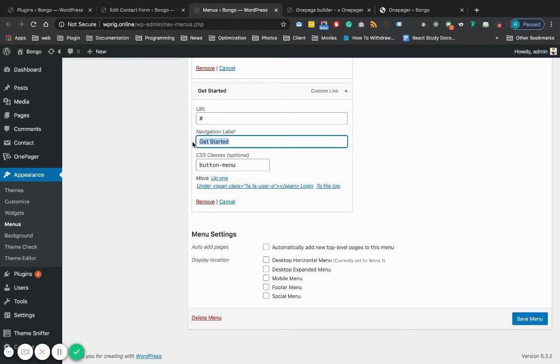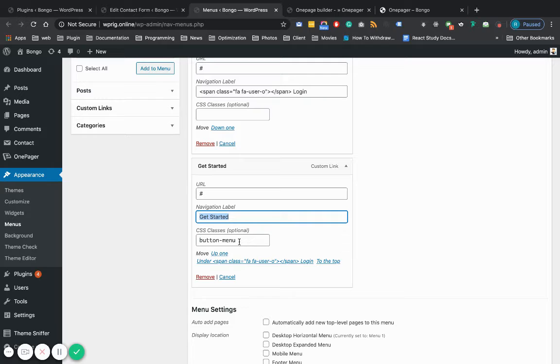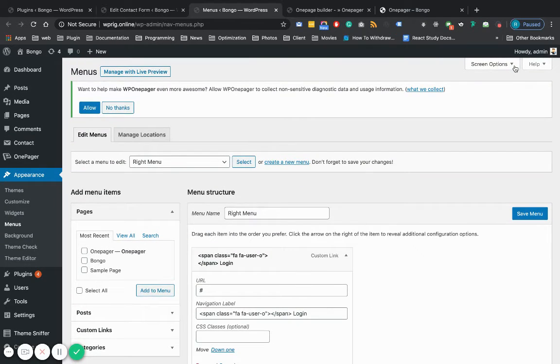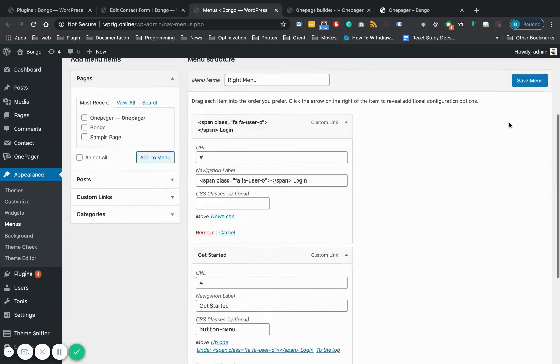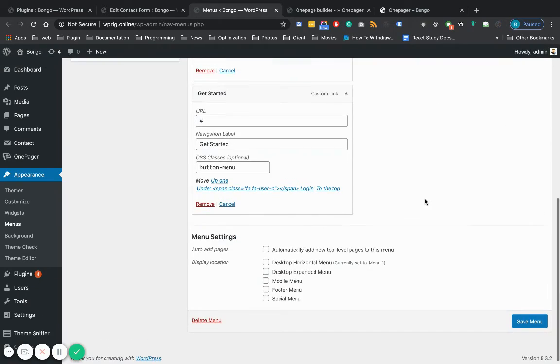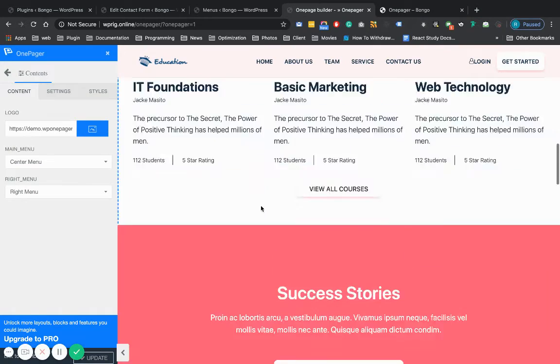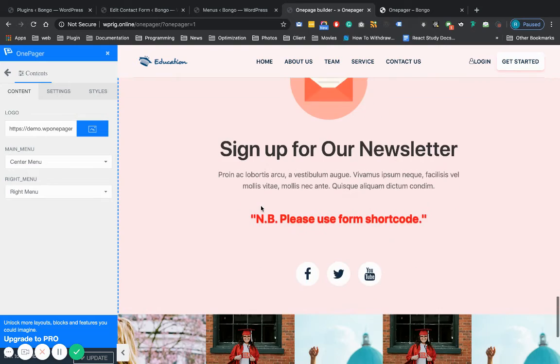It's the menu navigation label, and you have to use a CSS class called button menu. If you don't see this CSS class optional field, then you can enable it here.